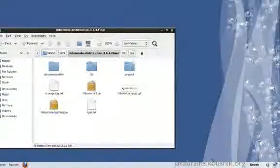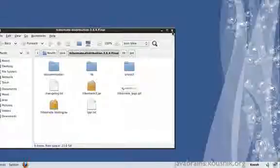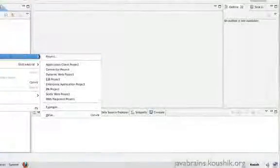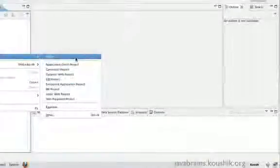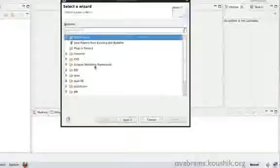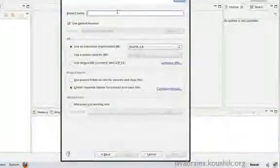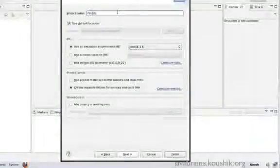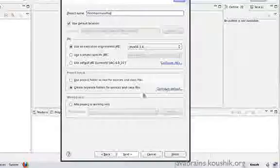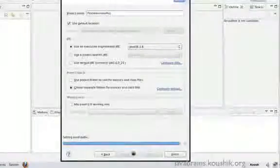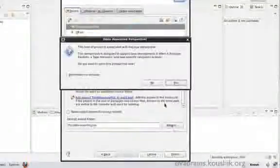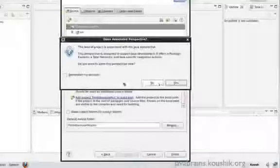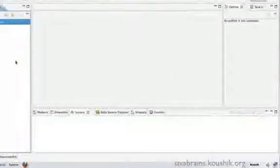Now let's open up Eclipse and start a new project. I have Eclipse open here. I'll right click, new project. I'll select java project. I'll call this first hibernate project. I'll leave everything else as defaults and I'll say finish. I want to leave the perspective as it is.